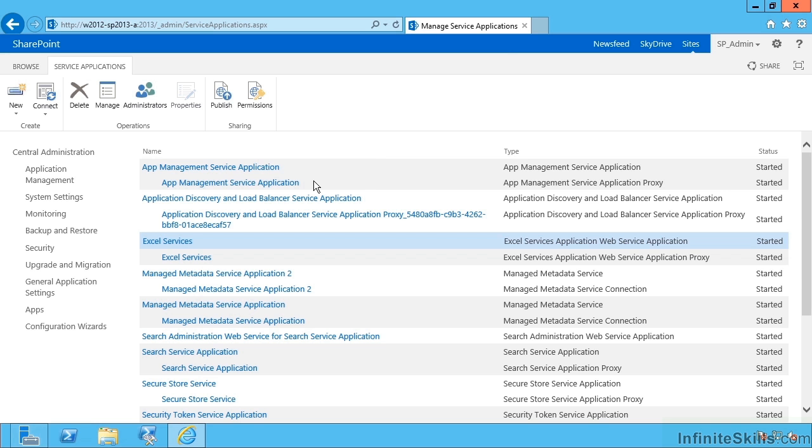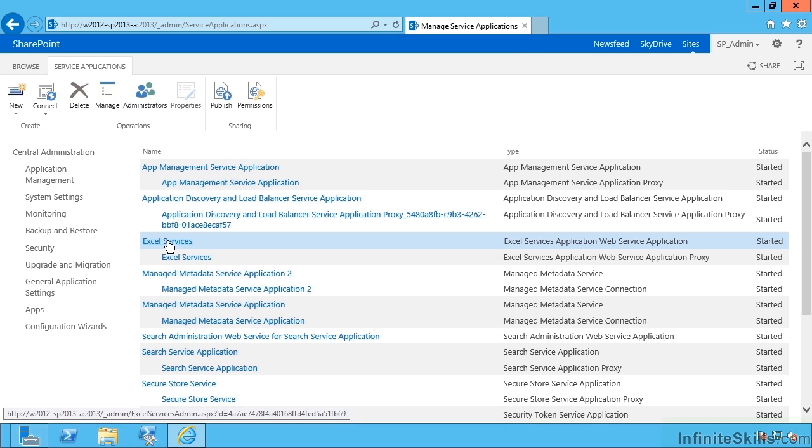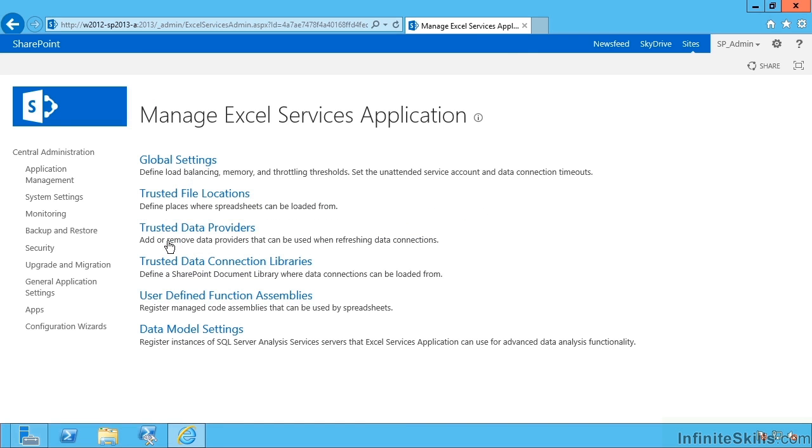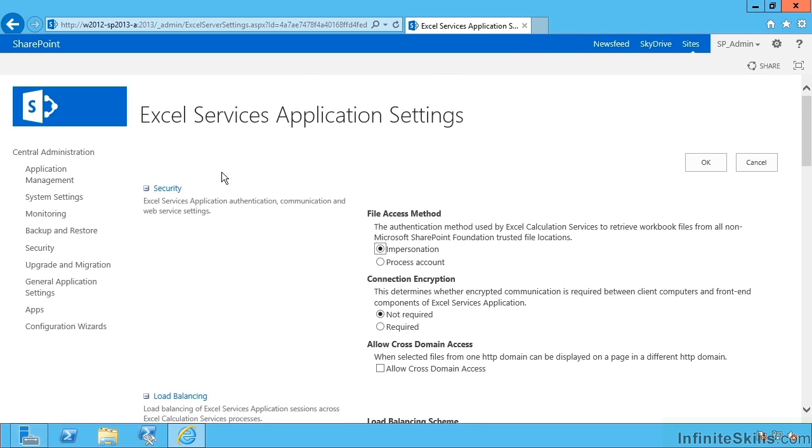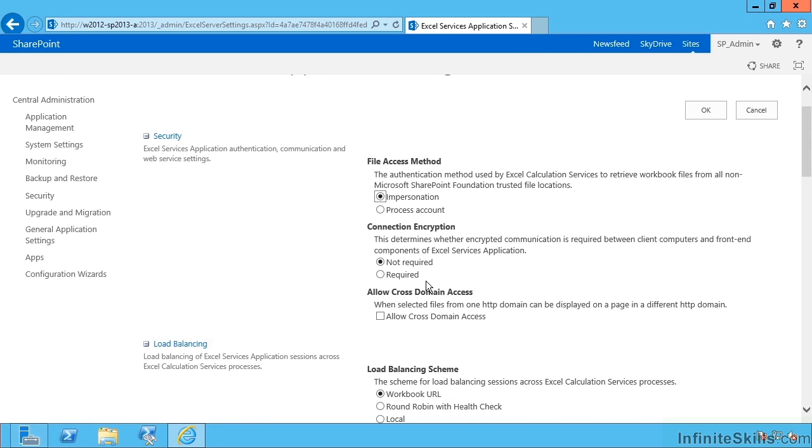If I click on the link itself then we get to configure Excel services. Starting at the top we have global settings. Here we can configure how SharePoint is allowed to access workbooks. Impersonation means it will either use a claims, Kerberos or secure store service approach. Process account means it will use the account that runs the service application itself, the app pool.